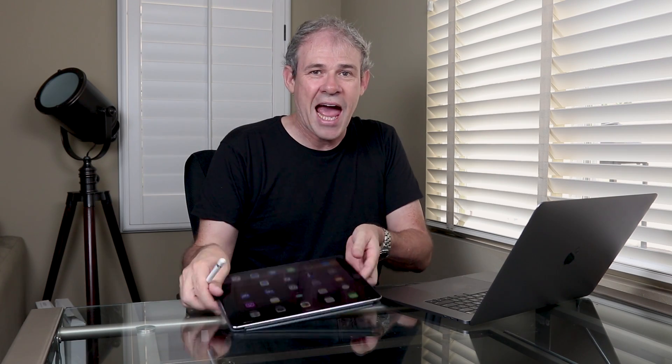Today I've got something super exciting for you. We're going to be talking about the latest update to Lightroom Mobile and the iPad Pro.